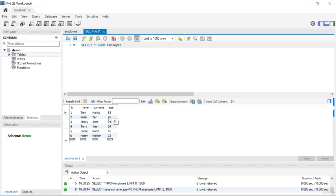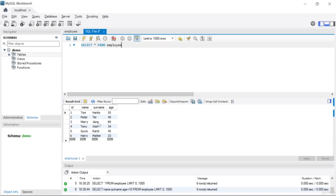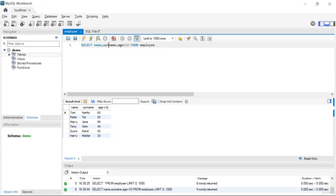The second person's age was 45, so now I see 55. Mary Jane's age is 89, and you can see it incremented by 10. The column header shows 'age + 10'. In this situation, if you want to rename this column, you need to use the AS keyword. The AS keyword will change or modify your column name.